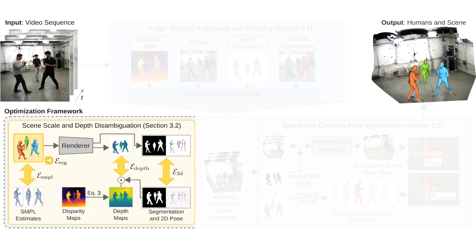From these estimates, our method first infers 3D consistent depth maps, the unique scale of each human, and their 3D positions in the scene.